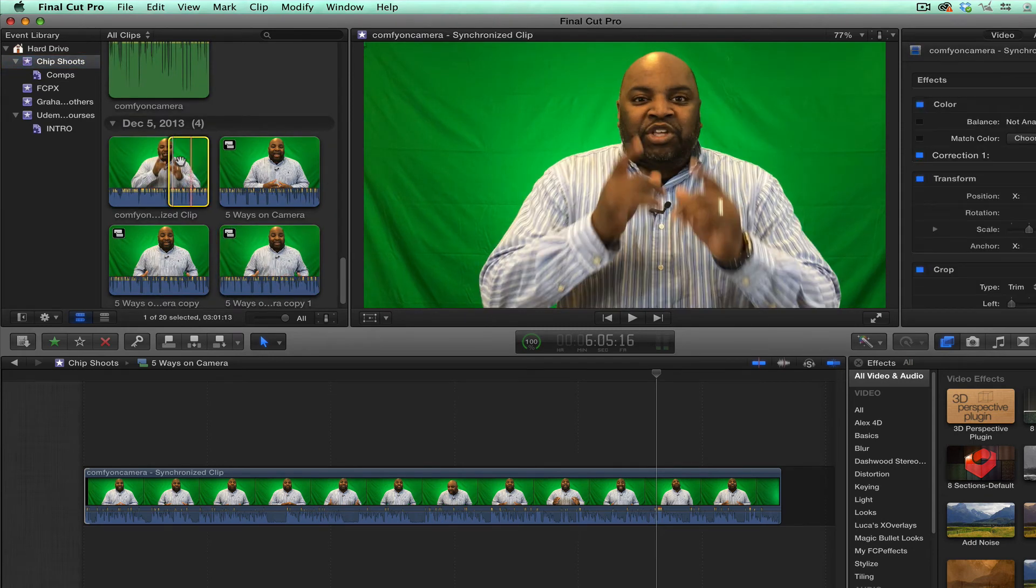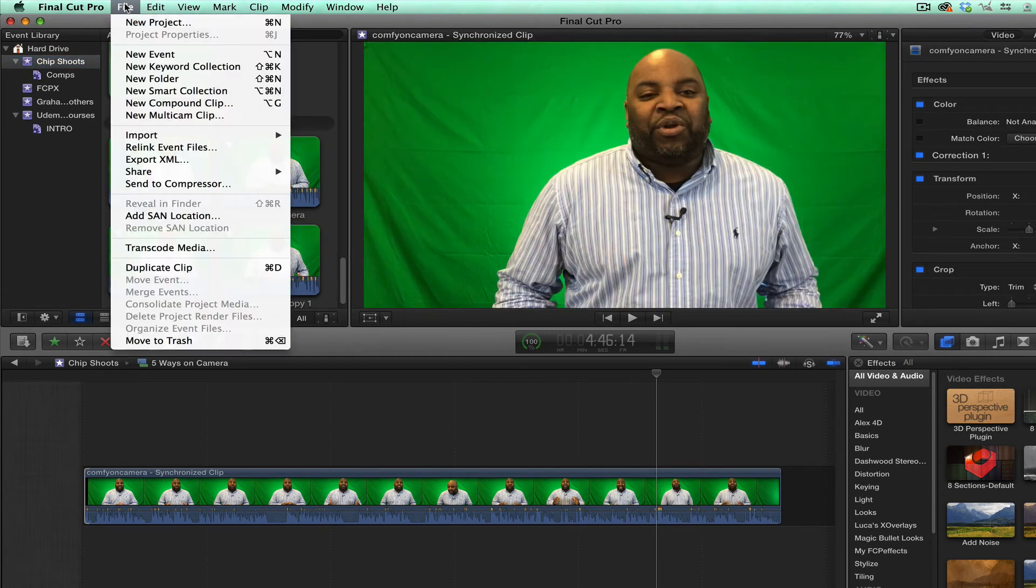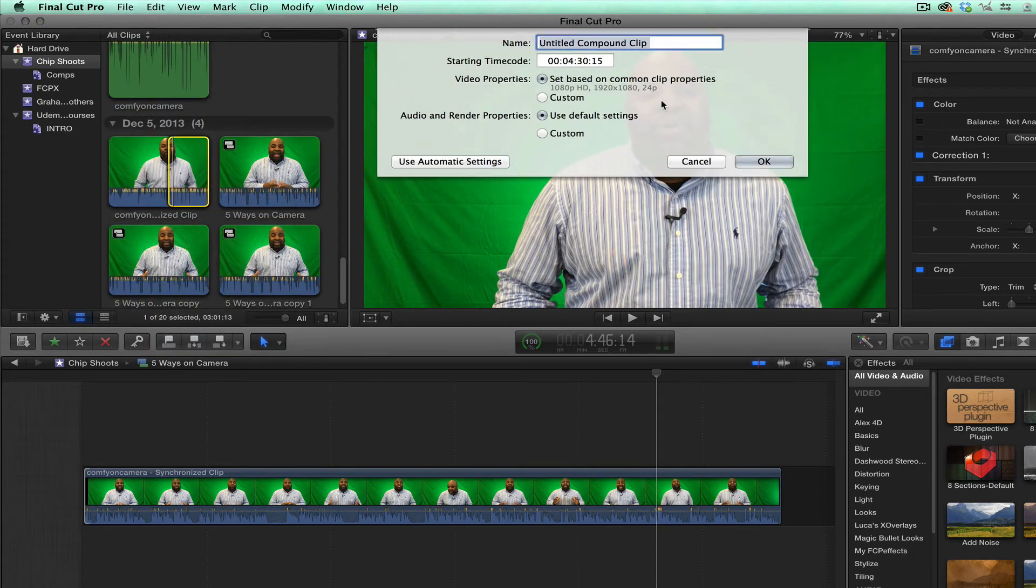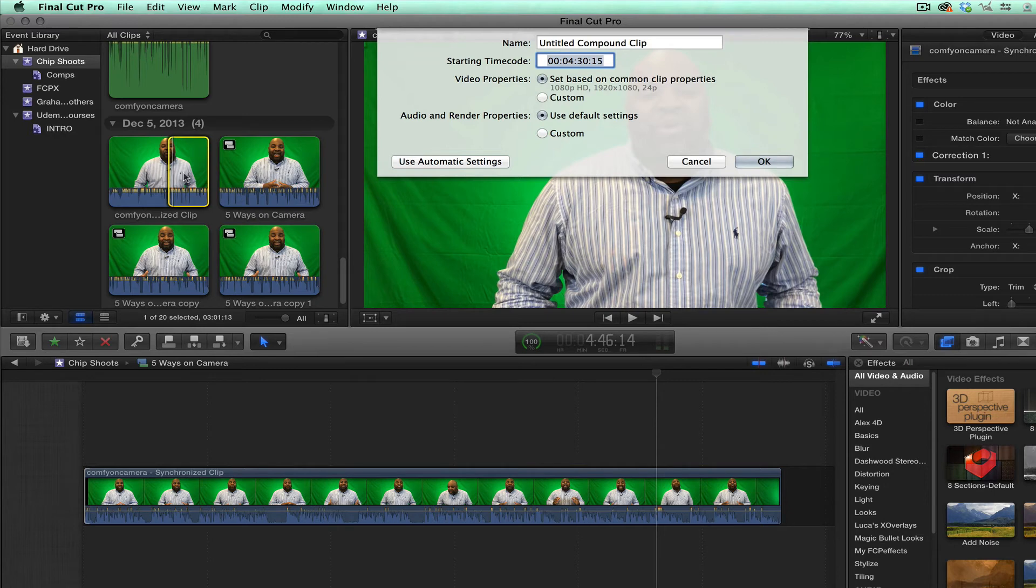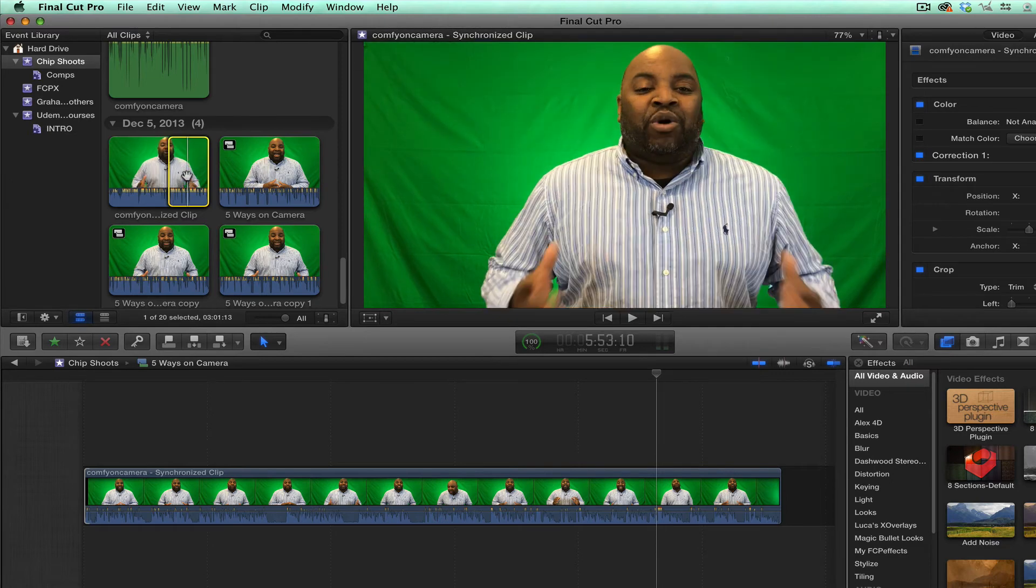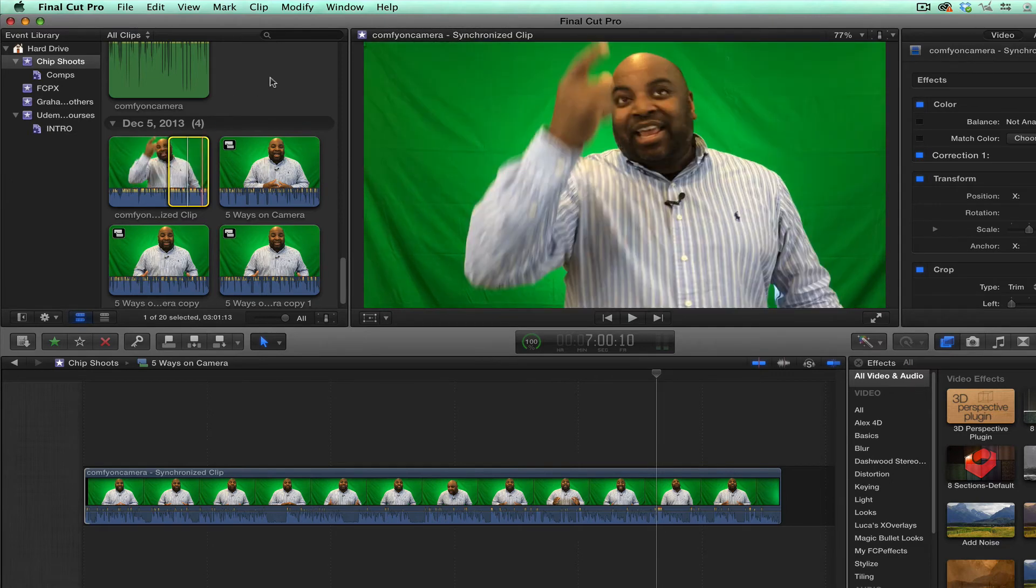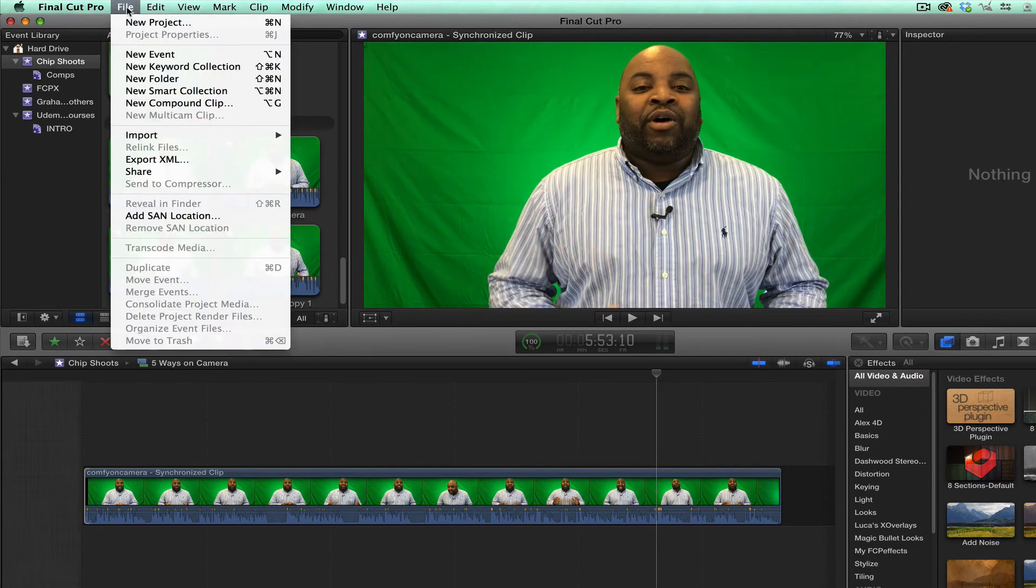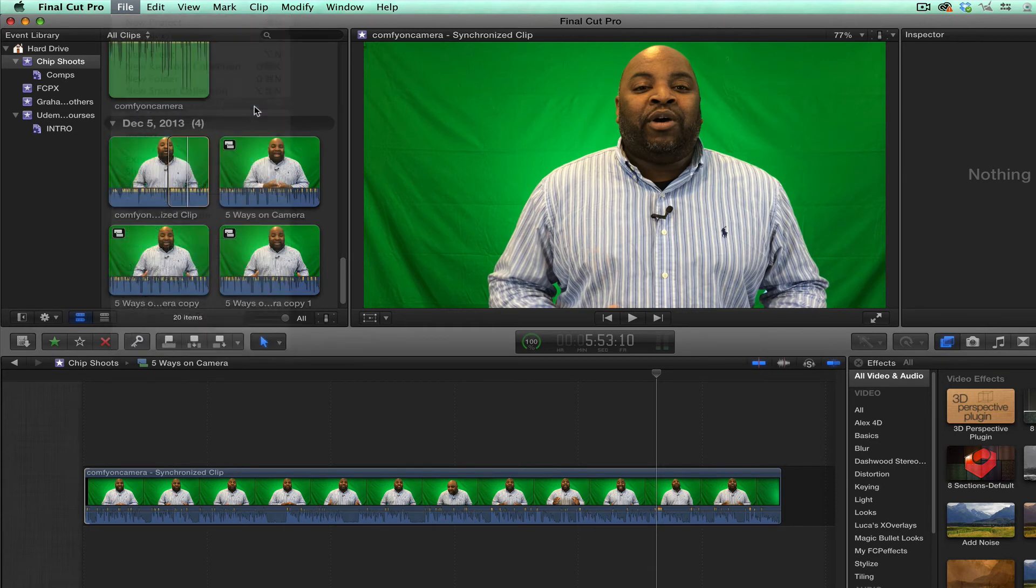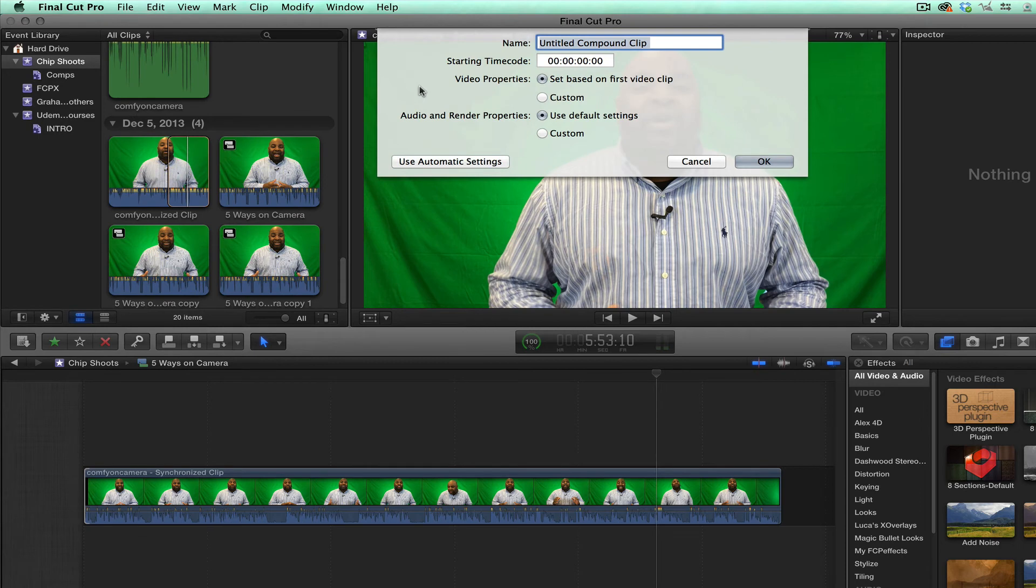And if I do this, and if I want to create a new compound clip here, once I select it, watch what happens. It asks me to start my time code there because I selected this. I have that selected. So some people had that question. So once I had that, if I deselect this, then I go file new compound clip or option G, you see what happens. It goes back to zero. And I always set it based on my first clip.